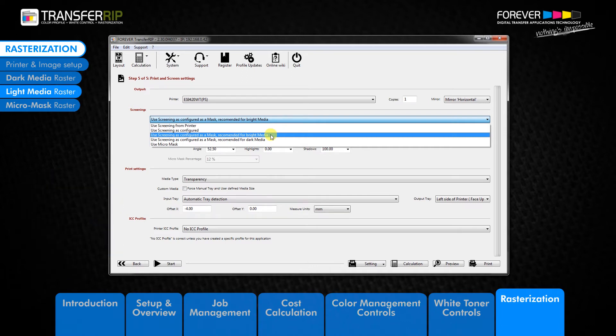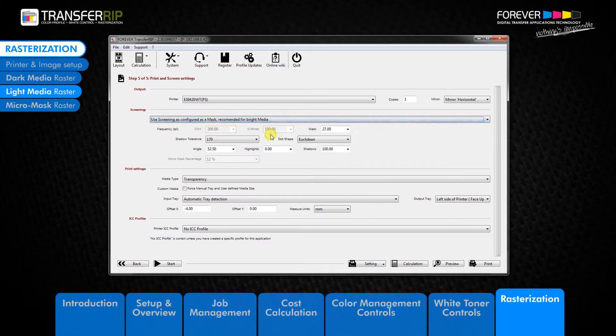Click on the light media raster option. You can see that we are presented with the same customization options as with the dark media raster. The top line has only one option, the mask option.